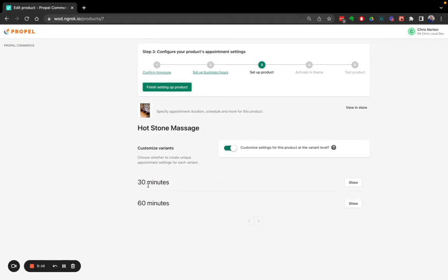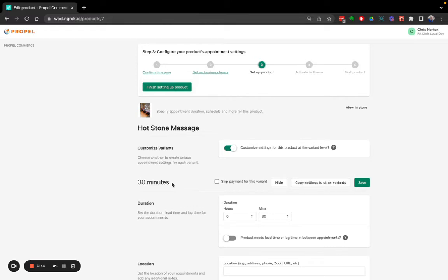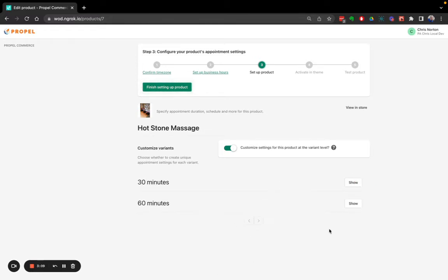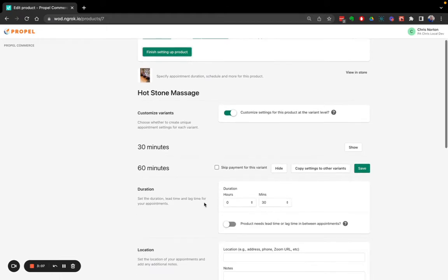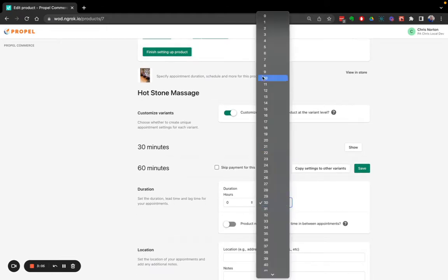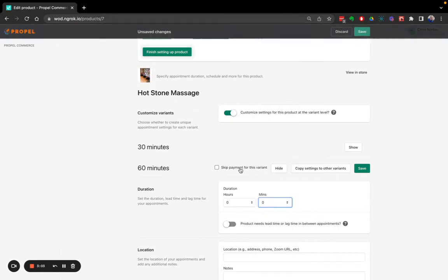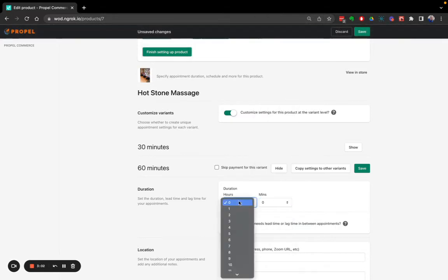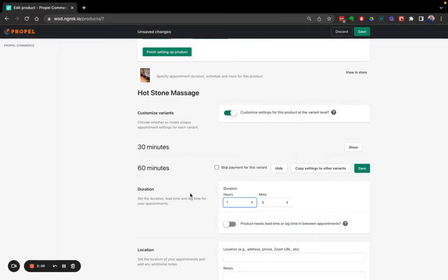Now I can see my variants. So 30-minute, duration is set to 30 minutes. That looks good. 60 minutes, duration is set to 30 minutes. That is incorrect. So we want our 60-minute massage image to be set to 60 minutes in the app.